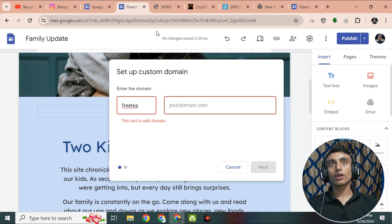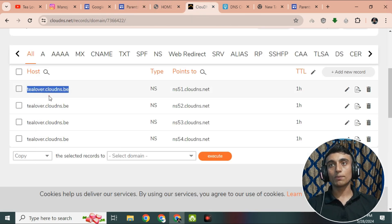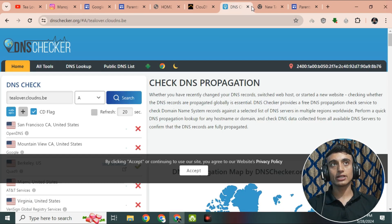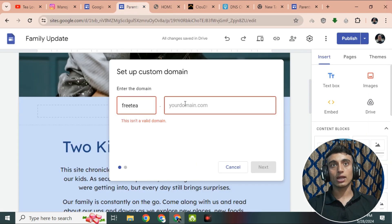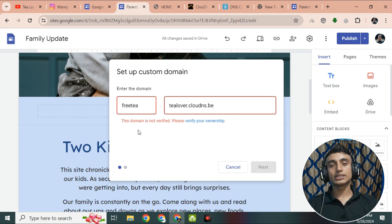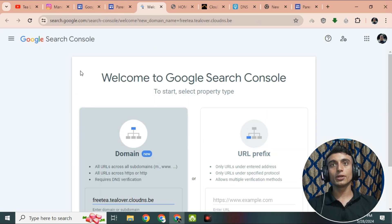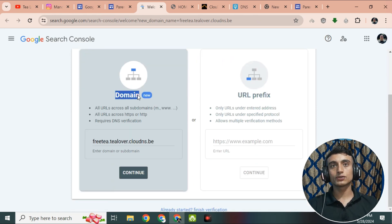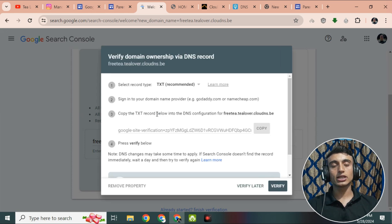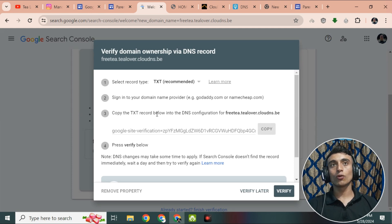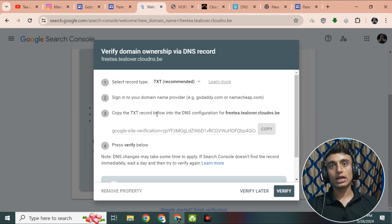Go to CloudDNS and copy the host name. Paste the host or domain URL into the custom domain field. You will see a message that the domain is not verified — please verify your ownership. Click 'Verify Your Ownership' and you will be redirected to Google Search Console where you can find your domain name. Click 'Continue' and the system will ask you to verify your domain with a TXT record.